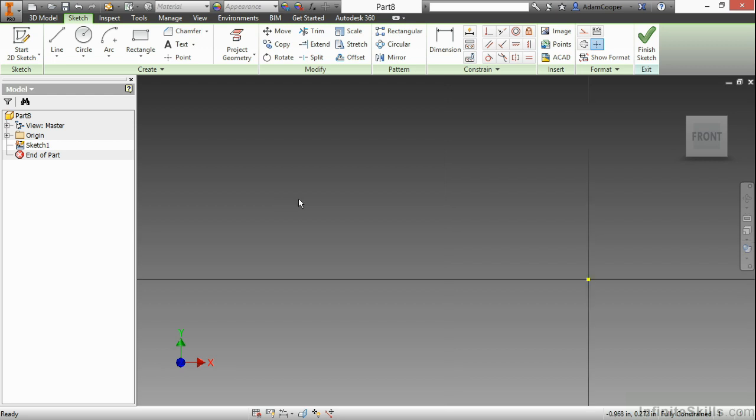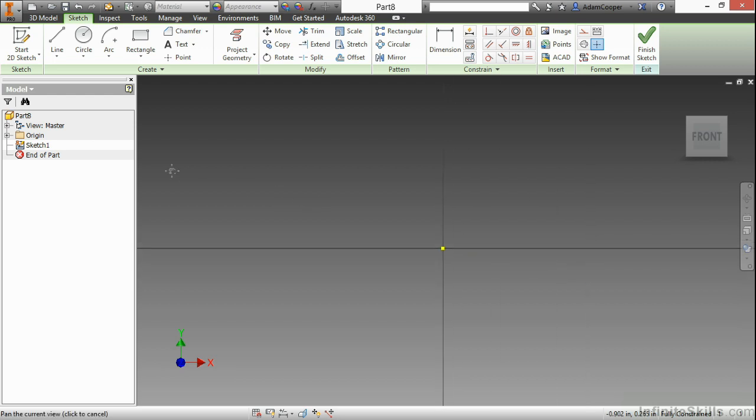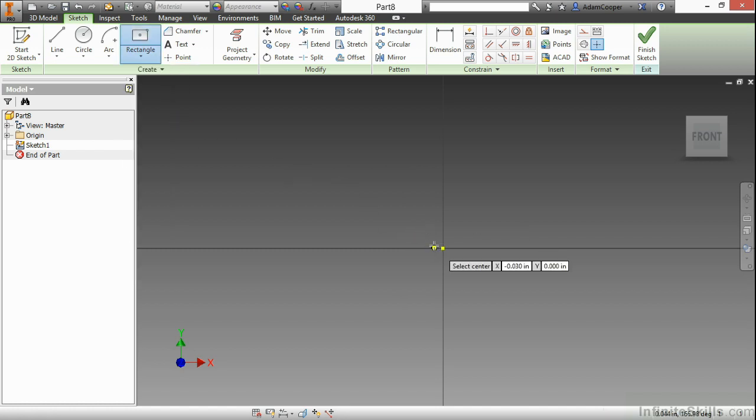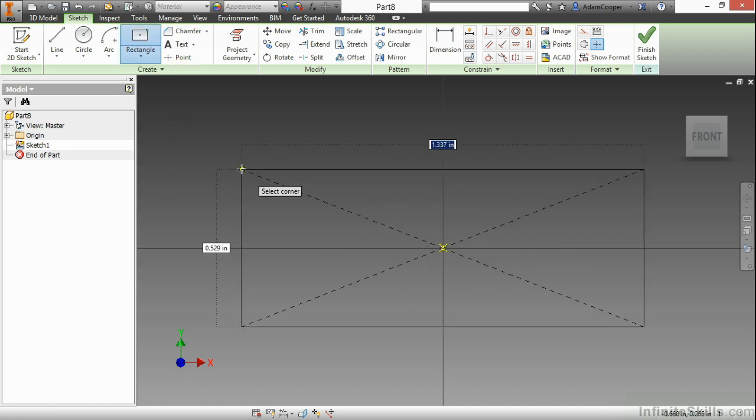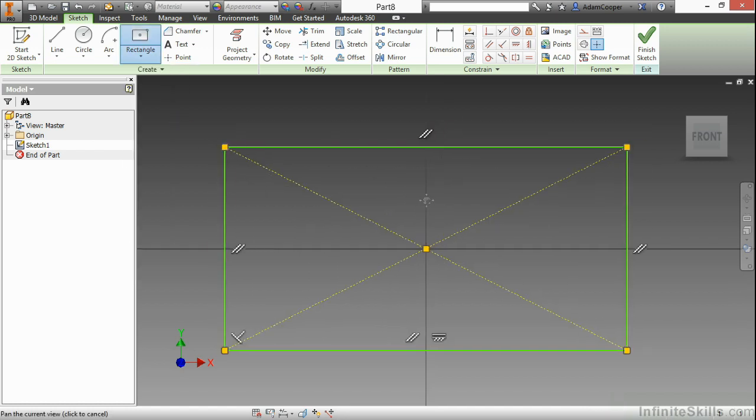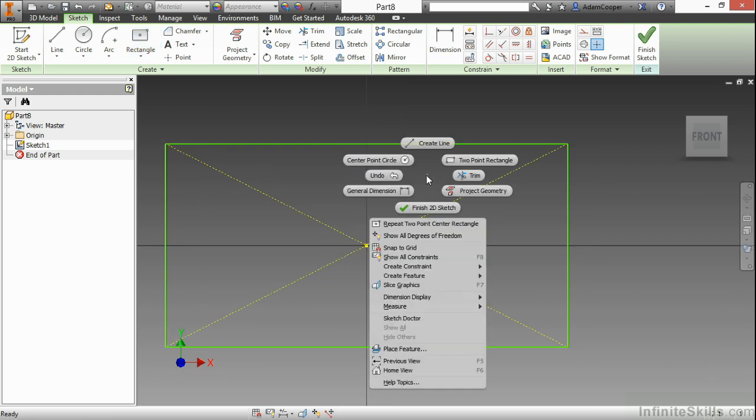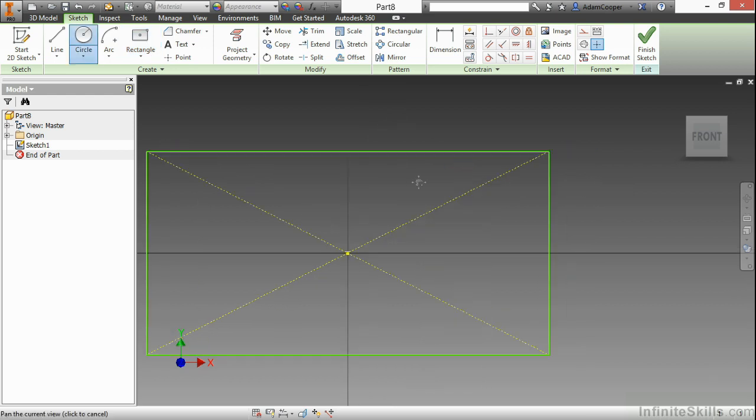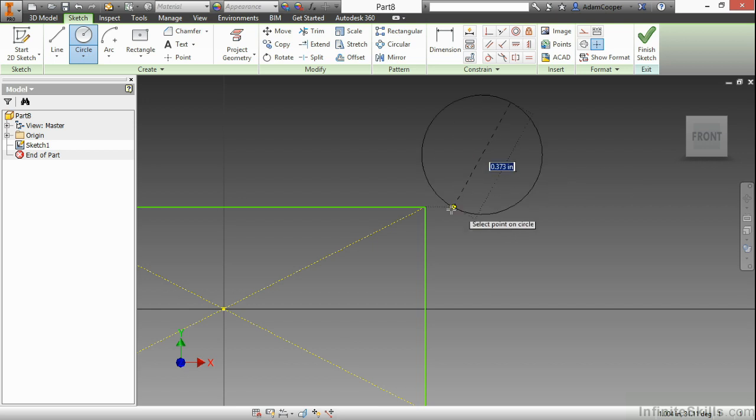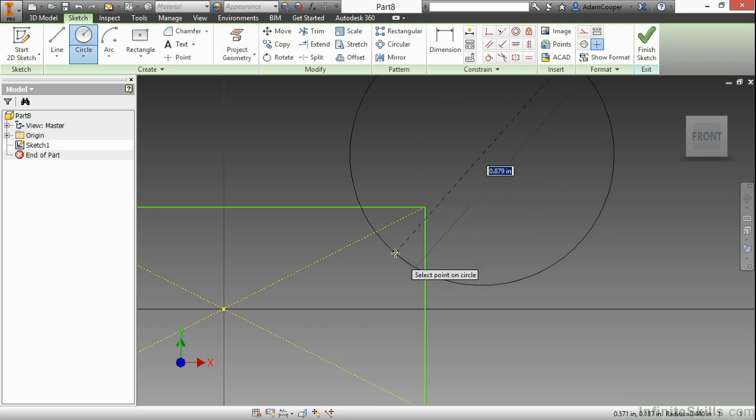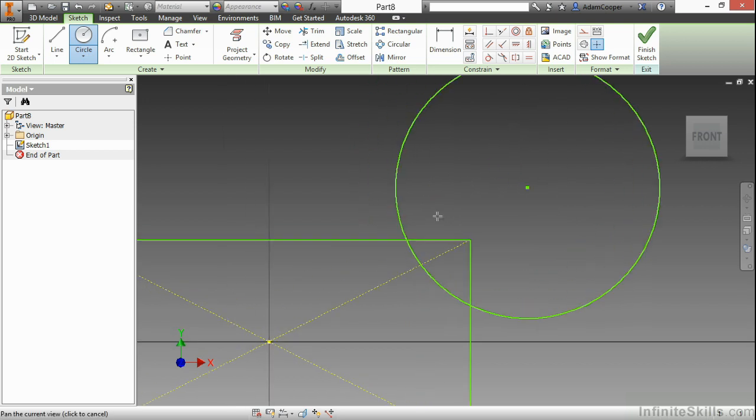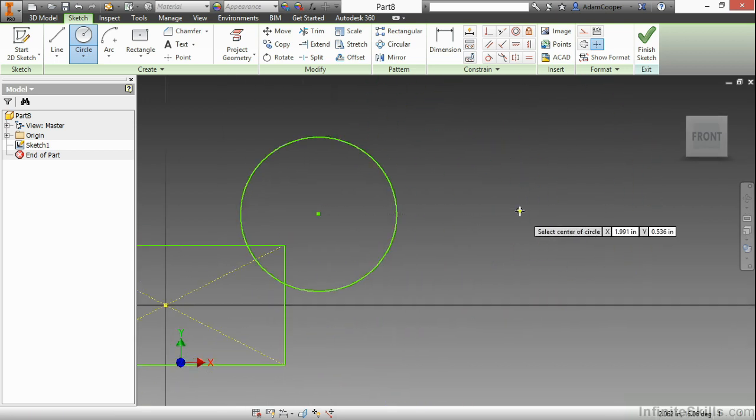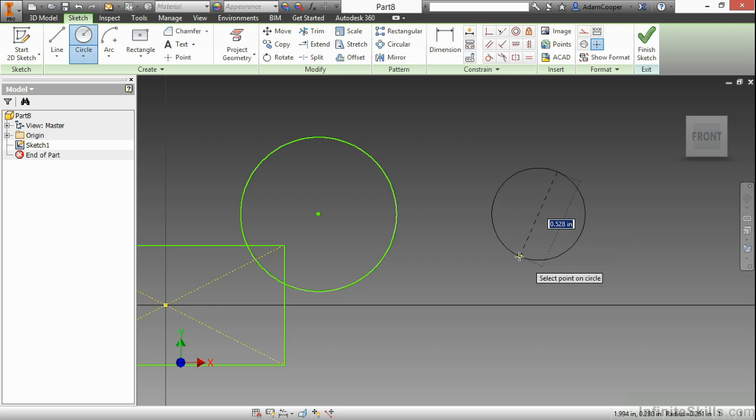Here inside of a new part file, I'm going to begin with a two-point center rectangle and build that around my origin. I'm also going to create a circle and put this up here in the upper right. And for the time being, I'll also create a circle over here.